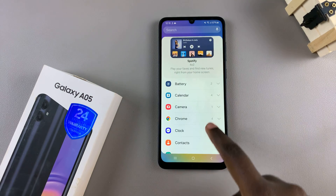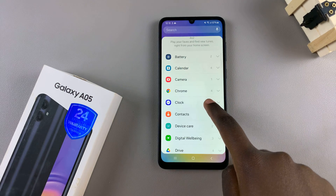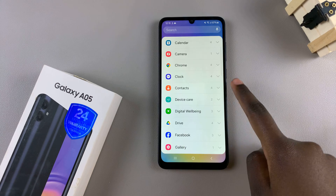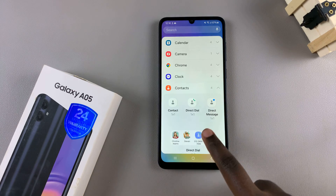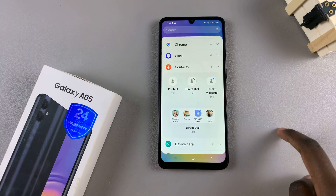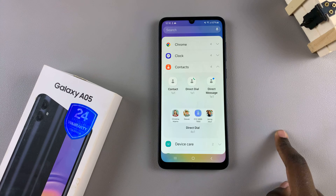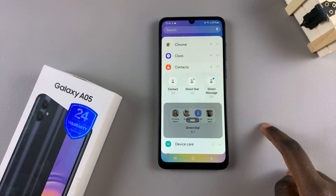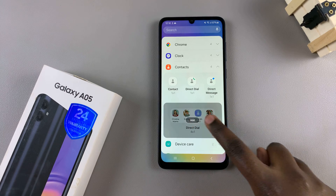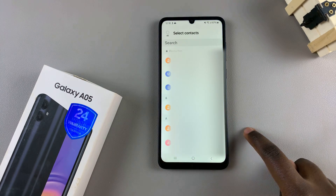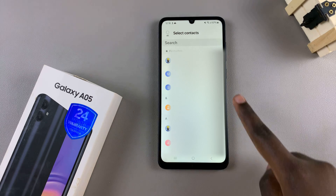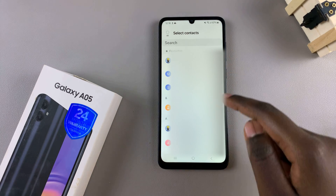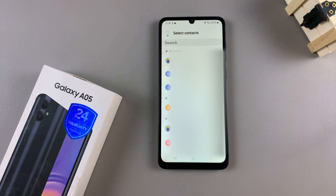Next, scroll through and look for the category labeled Contacts, and tap on it to view the different styles that you can use. Once you've selected a style, simply tap on Add, and from here you'll need to choose which contacts you wish to add to the widget.